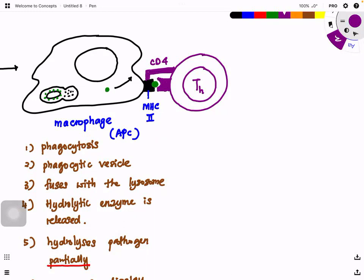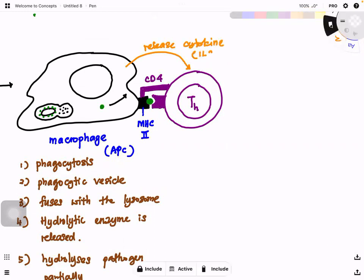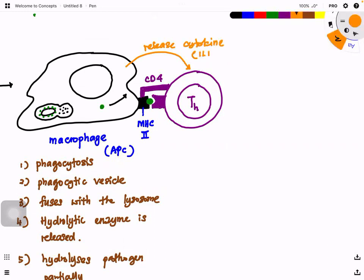The CD4 coreceptor recognizes MHC class 2 and binds to it, forming a complex. Now this complex needs to make the helper T cells activated. The macrophage releases a cytokine to activate — this cytokine is interleukin 1. The idea of interleukin 1 is to activate the helper T cells.